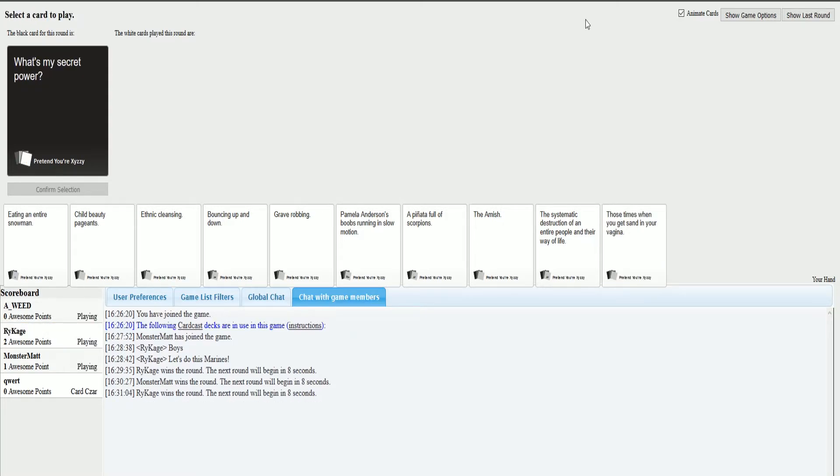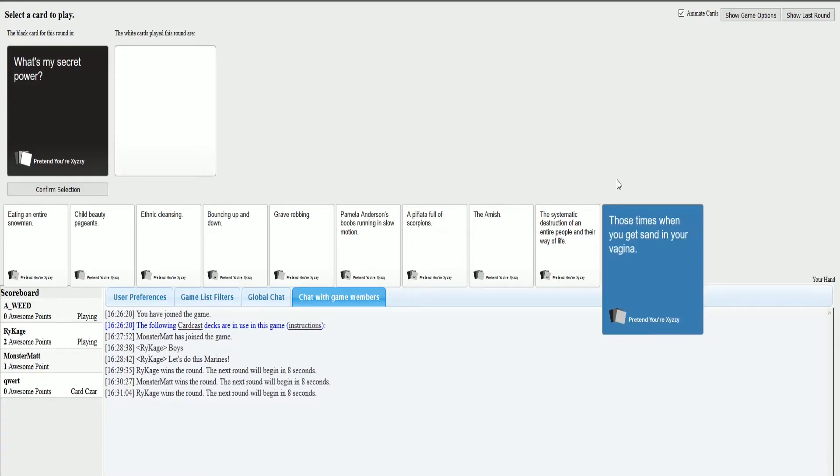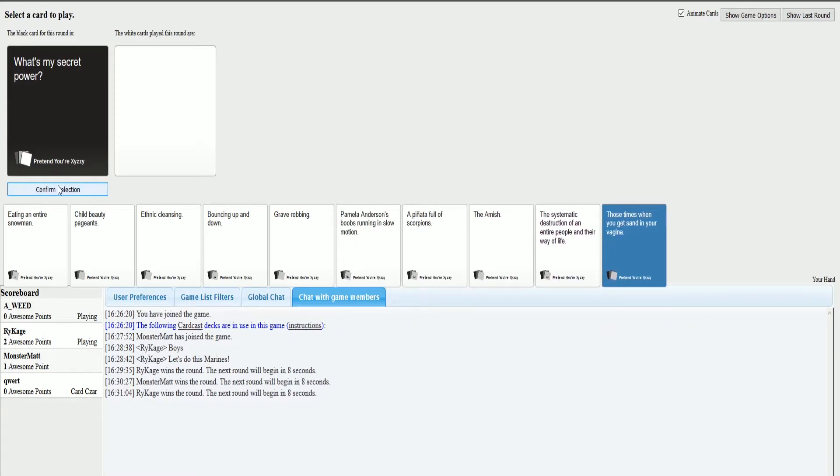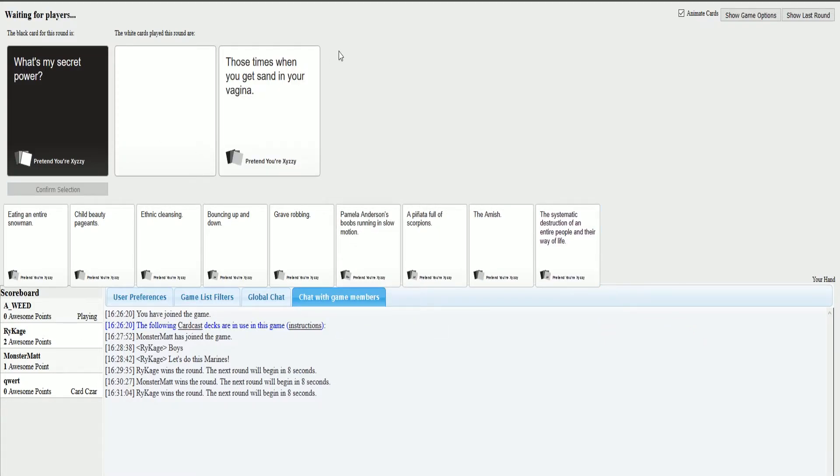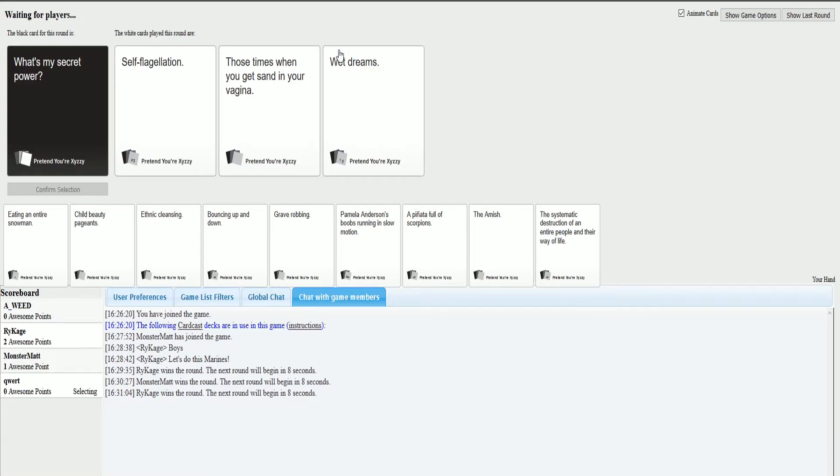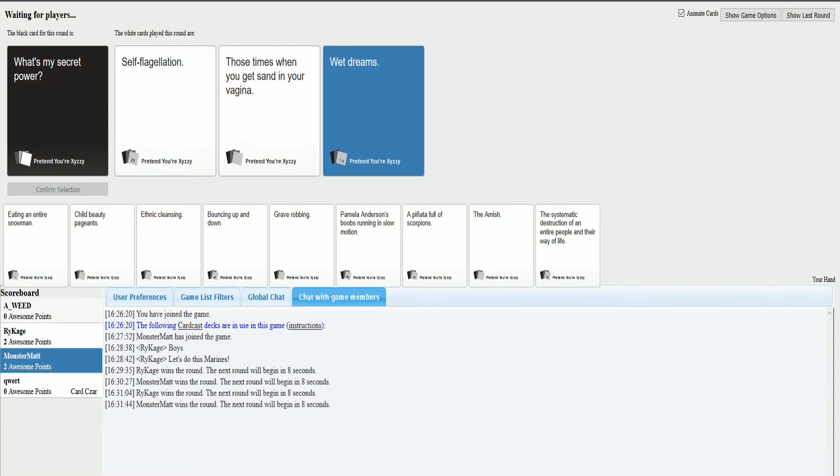What's my secret power? Mine's so shit, but I'm gonna go for it. All of my cards are garbage right now. There was one that I could have picked, bouncing up and down, but I didn't go for it.